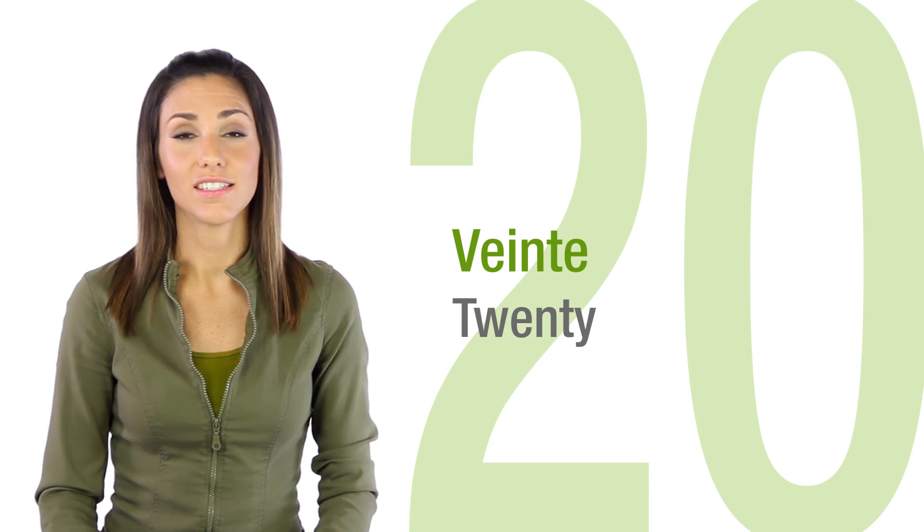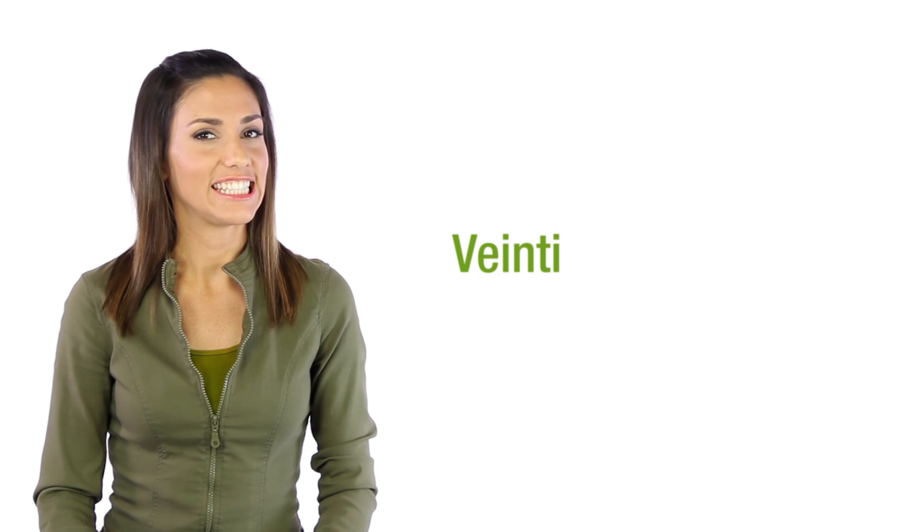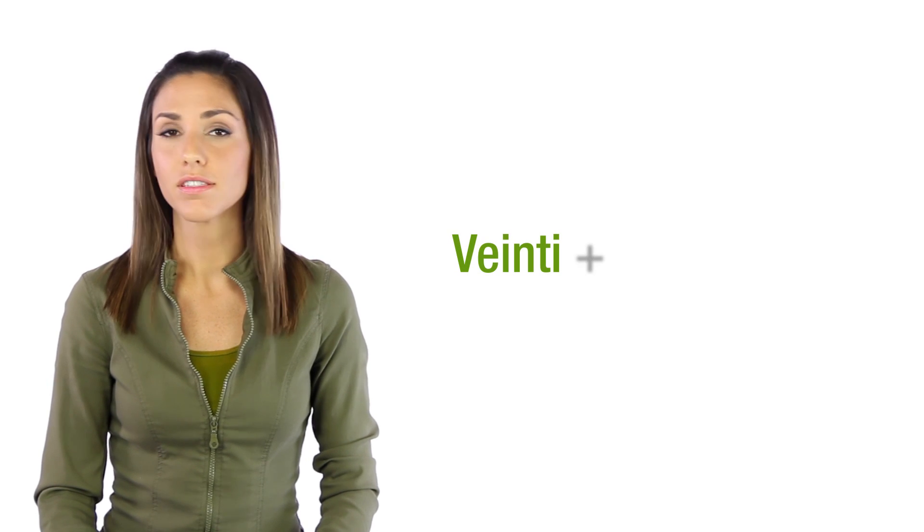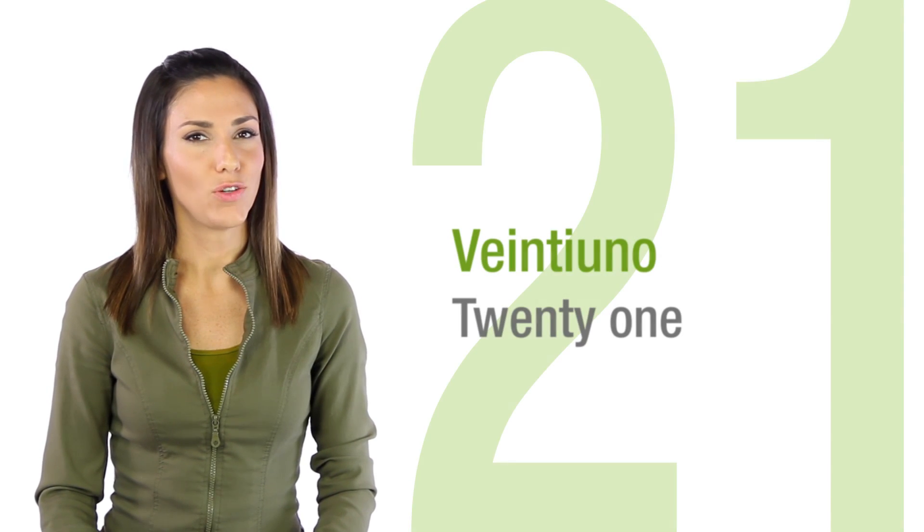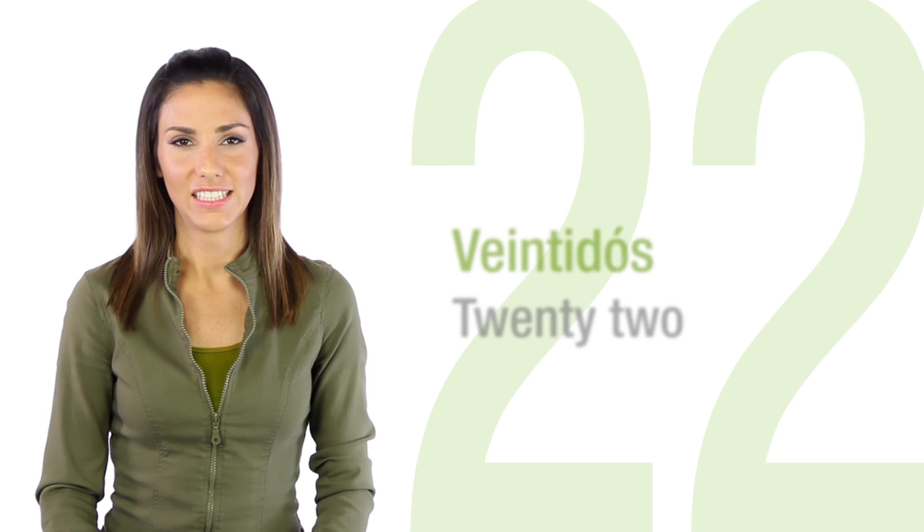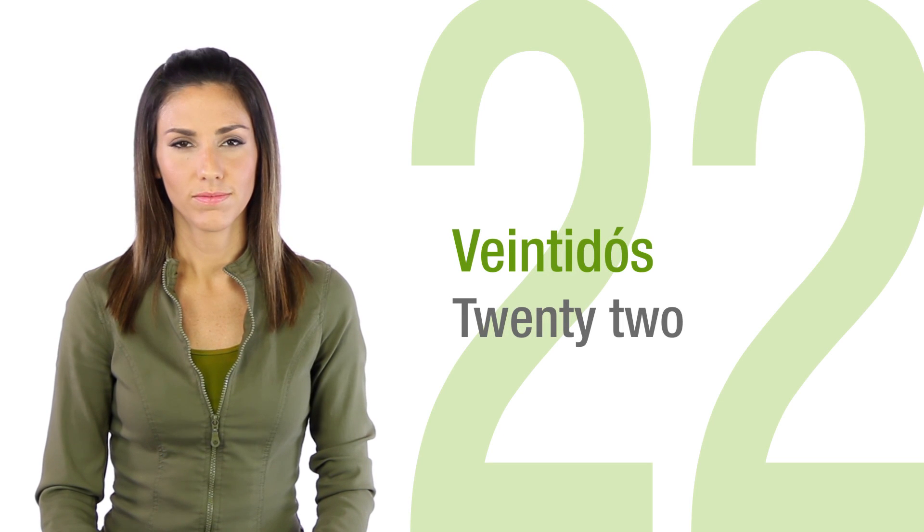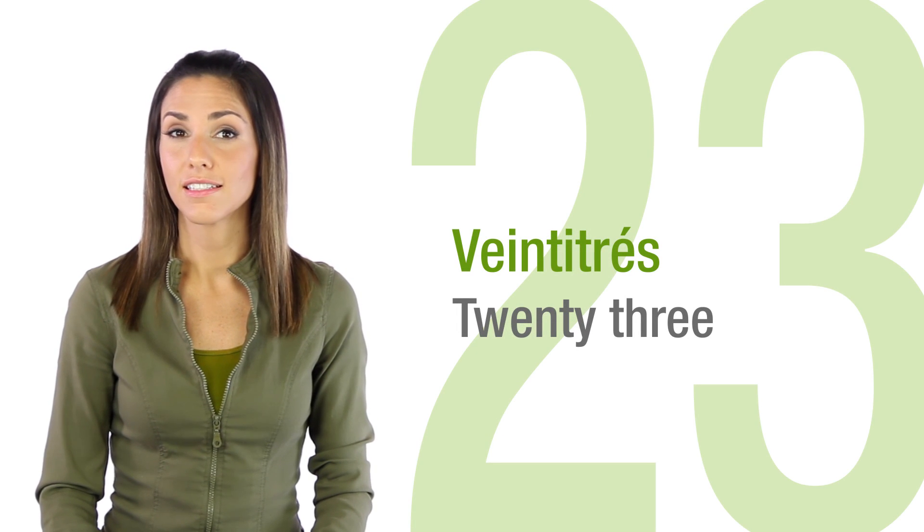Veinte is twenty. For twenty to thirty, this is how it goes. Veinti plus number. Veintiuno, veintidos, veintitres,